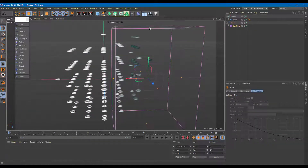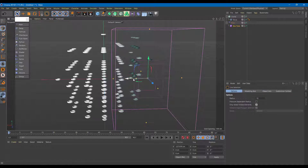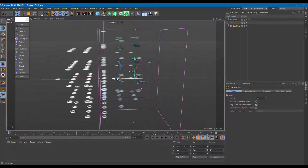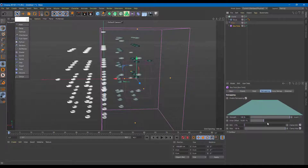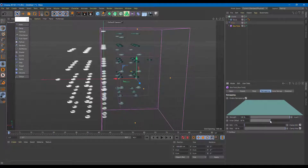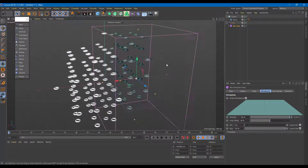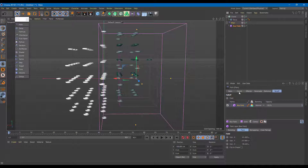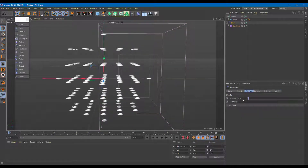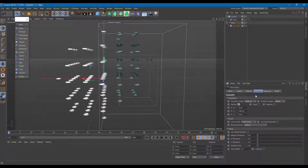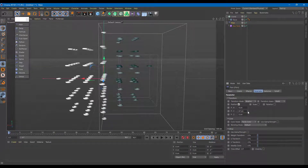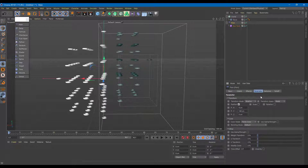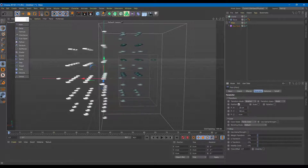Now as I move the box, it only affects the areas within the box. Let me increase the box size so it affects more area. I'll also select the box field itself and increase the inner offset so it affects a larger area with a softer falloff. Inside the plane effector, I can also adjust the strength and set a displacement value like 100 centimeters.